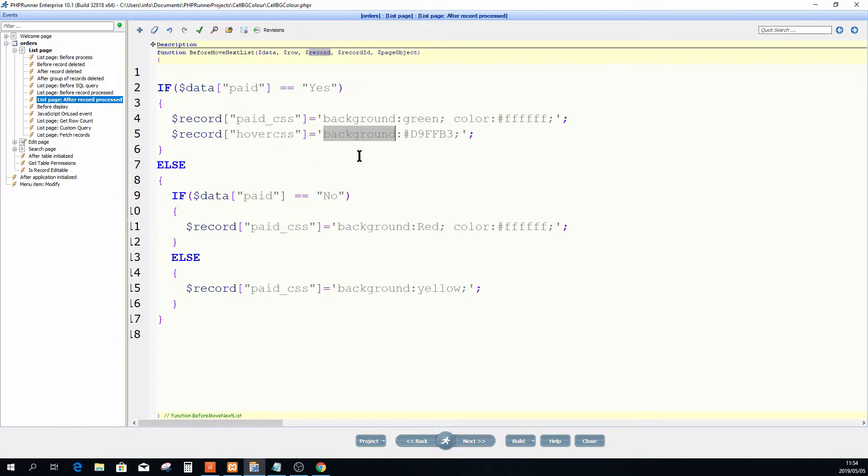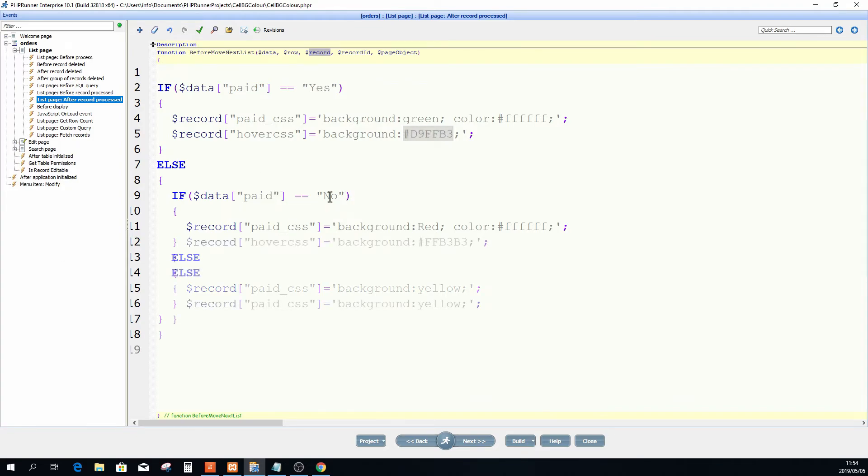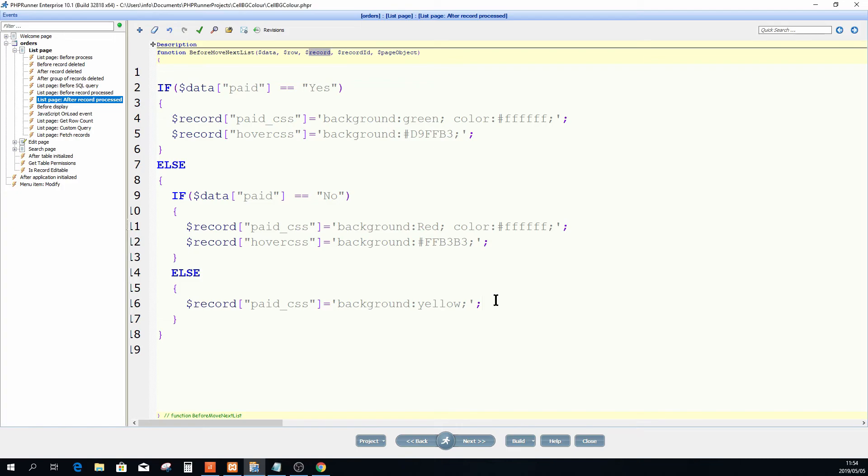I'm just going to say background, and that is the HTML value for a light green. Do the same on no, and the hover CSS is going to be, that's the equivalent of a very light red. And when there is no value set for yes or no, when it's empty.